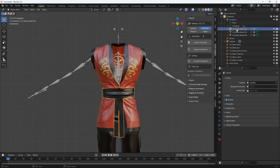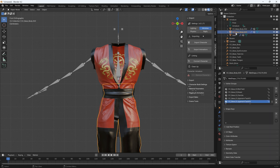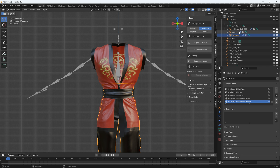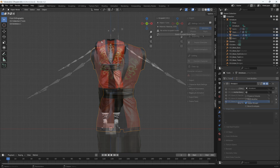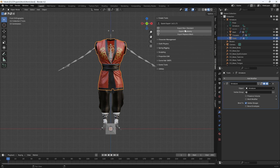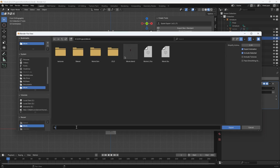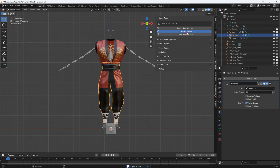After that, I'll simply rename everything accordingly. Once that's done, I can use the Export Accessory option in the Auto Setup panel to export each piece as a separate FBX.